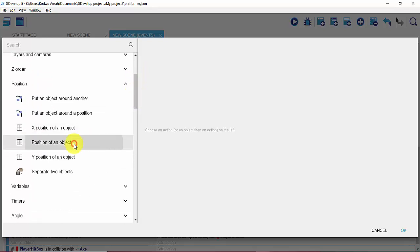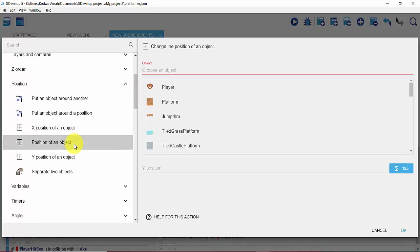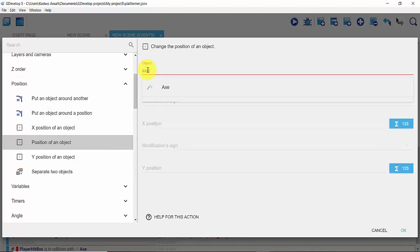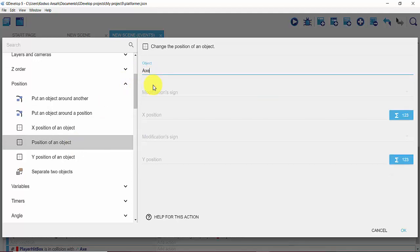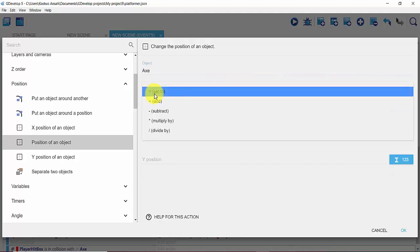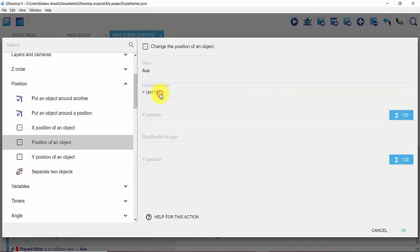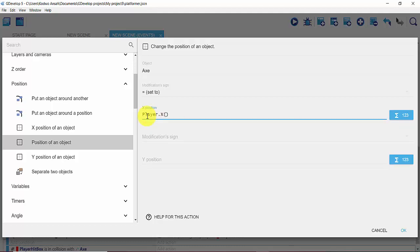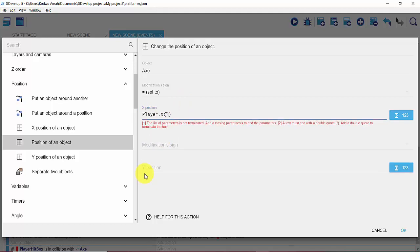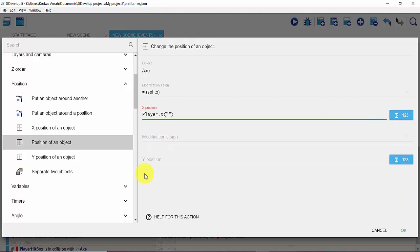So right here I'm going to type in my axe which is my weapon, and then I'm going to set the modification sign to equal to. And then for the X position I'm going to type in player.x and then I'm going to give a bracket and then enter the name of my point which is weapon point.